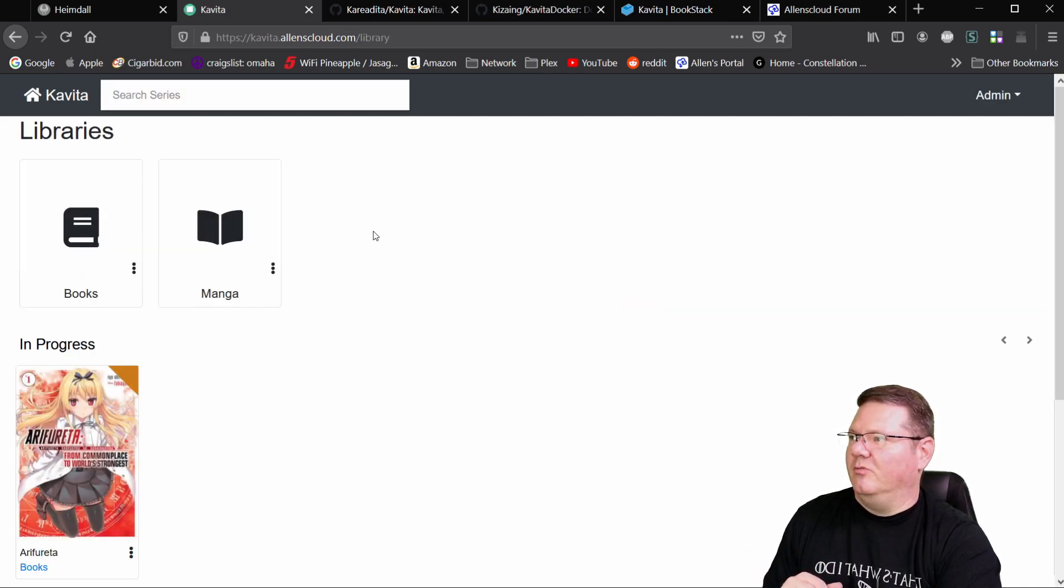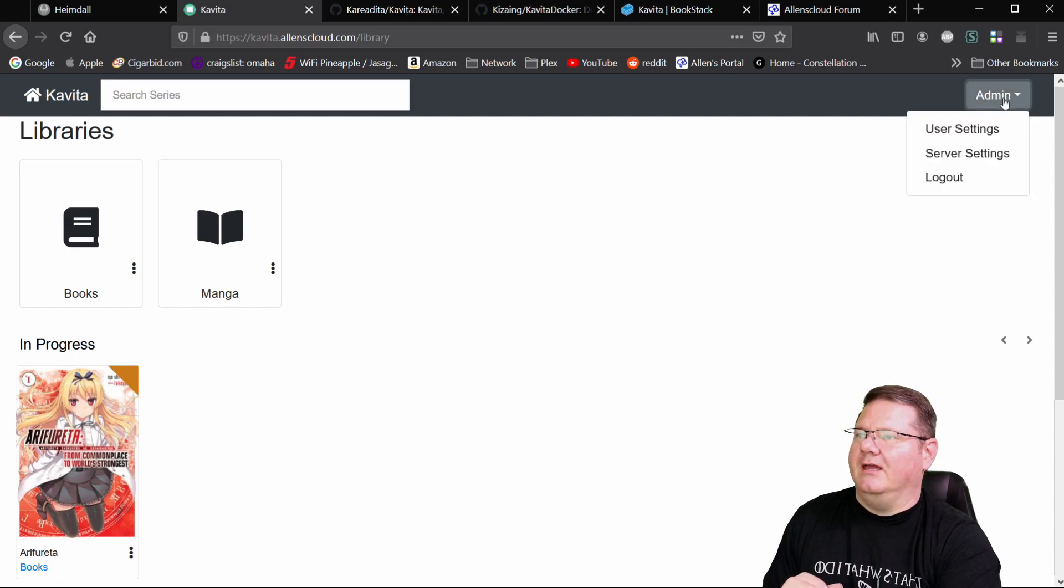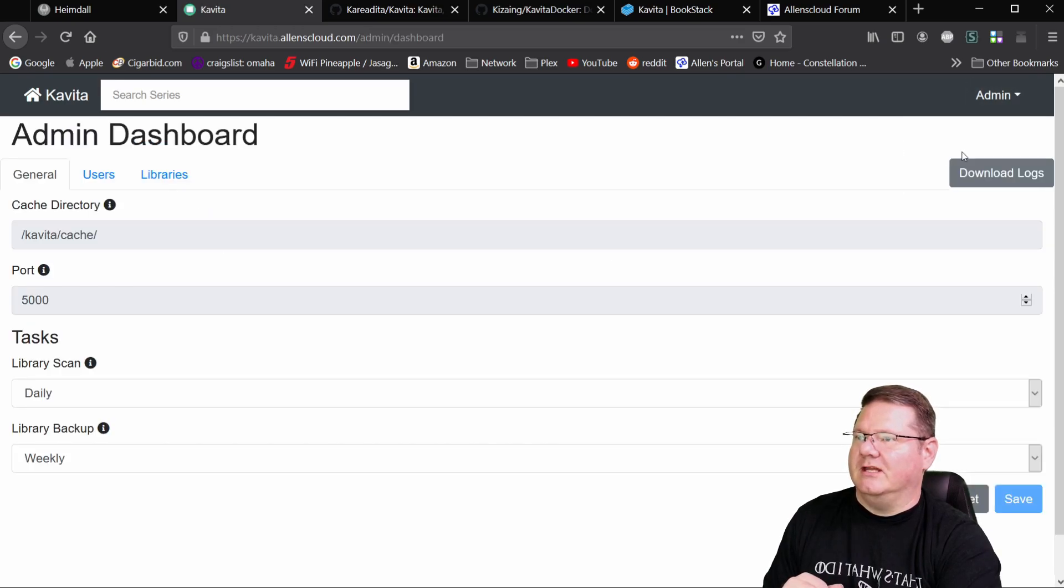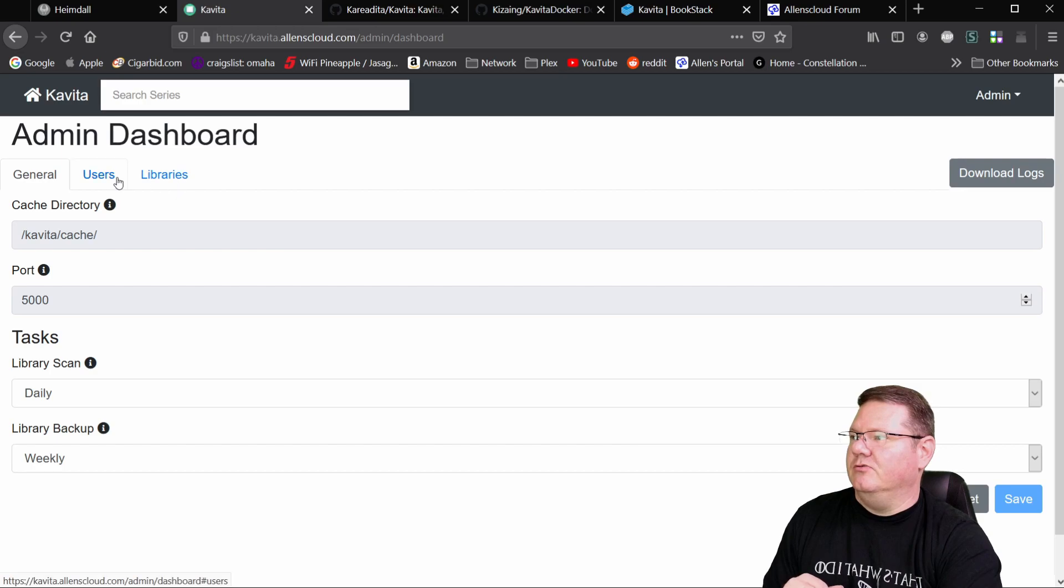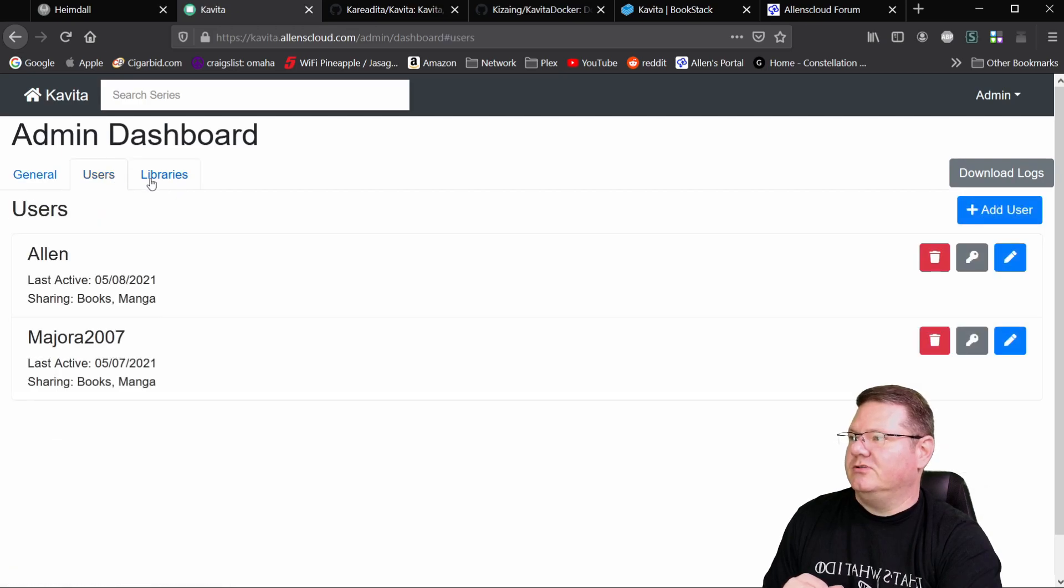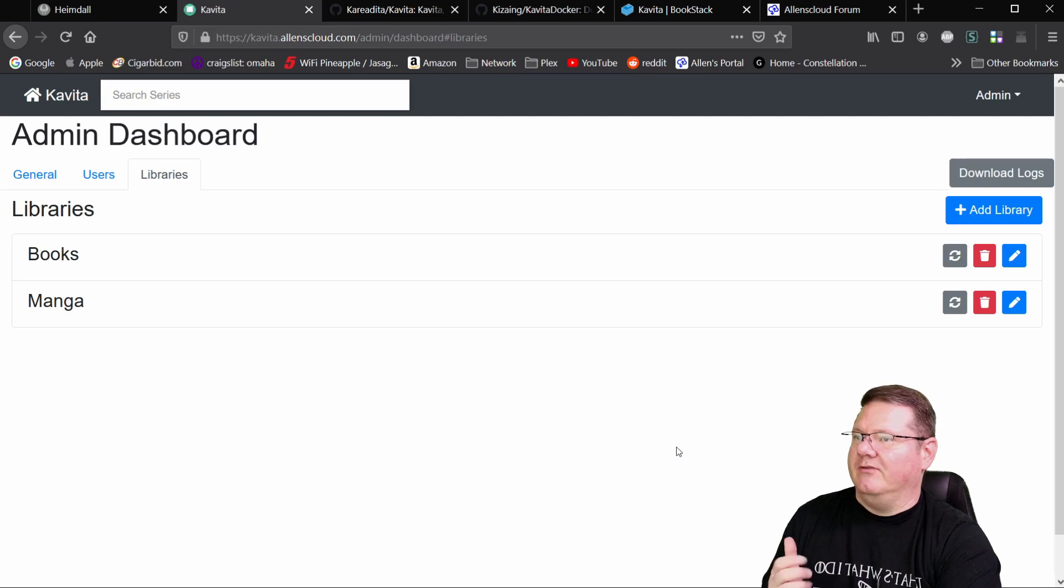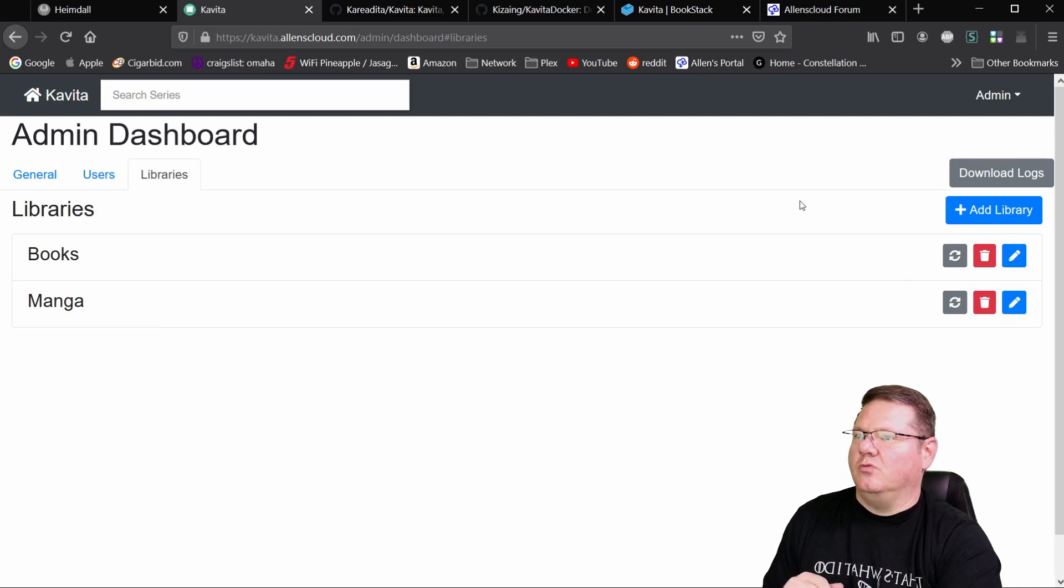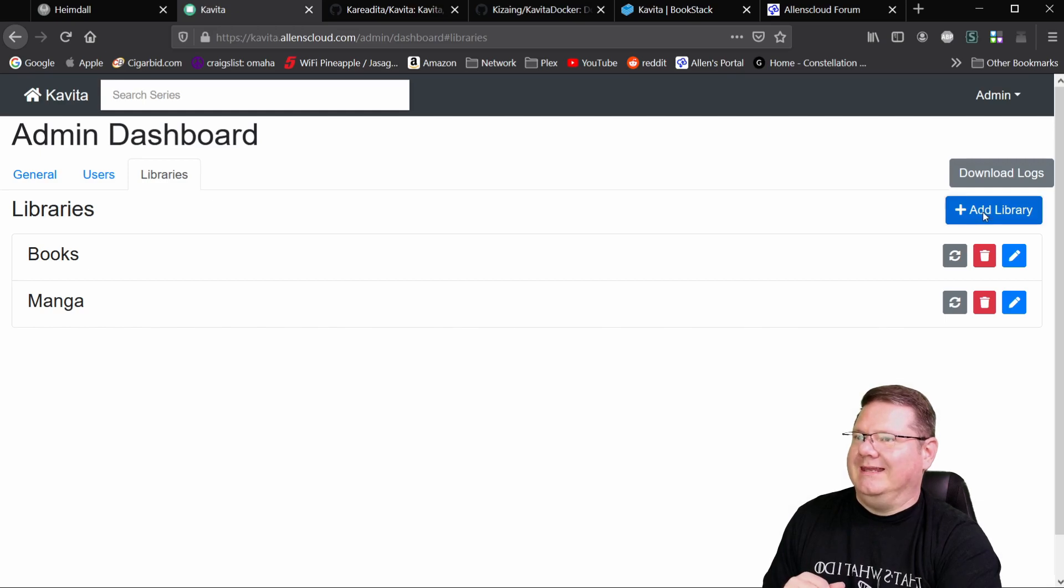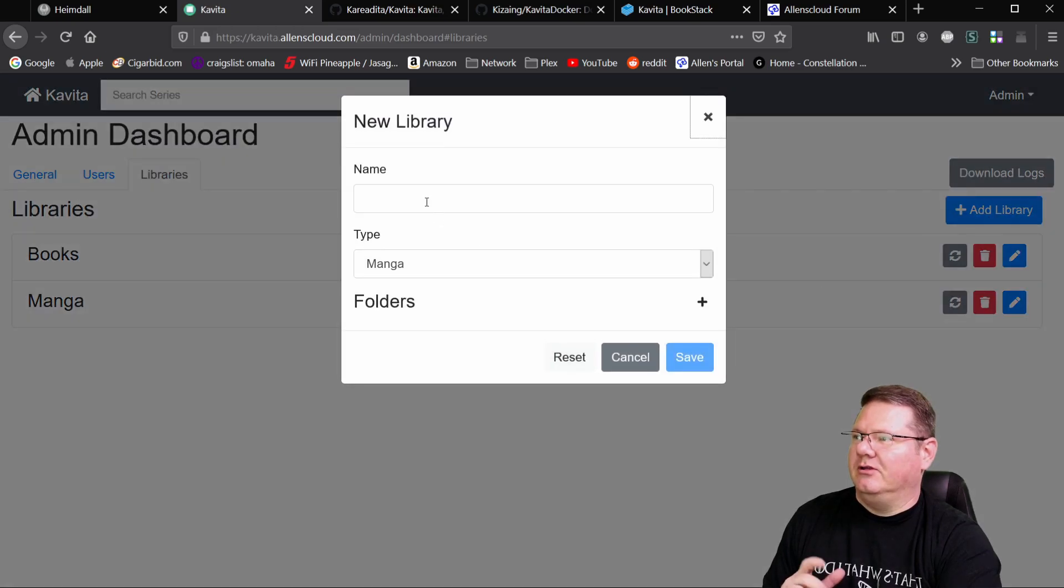You won't have books or manga in there, and you're going to come here under server settings, and you're actually going to add users and libraries. And this is where you add them in. So we'll get to some of that in a minute.